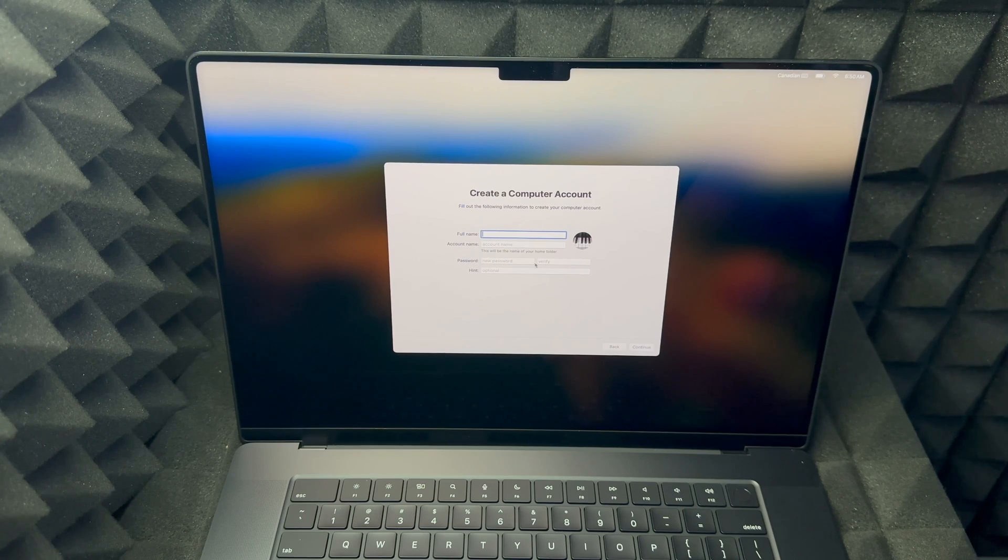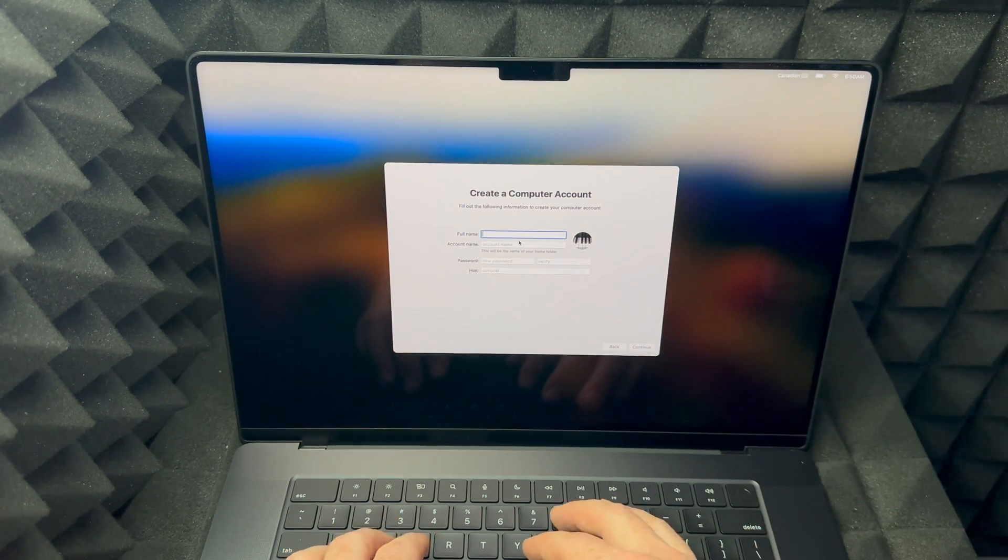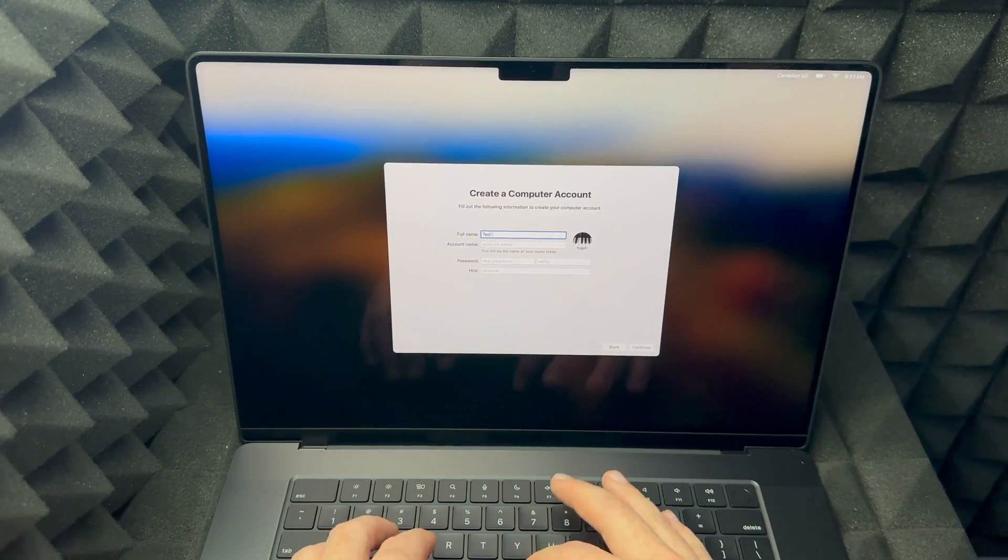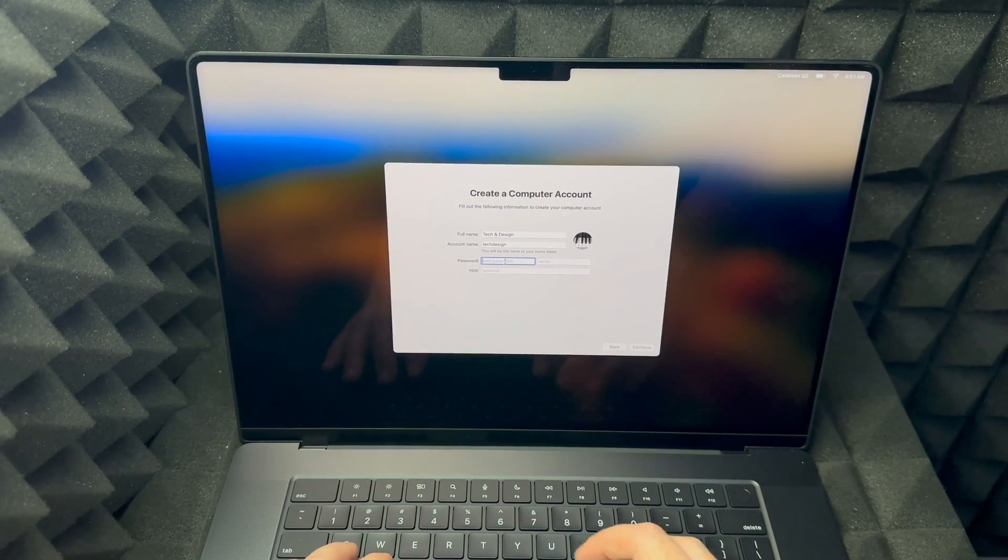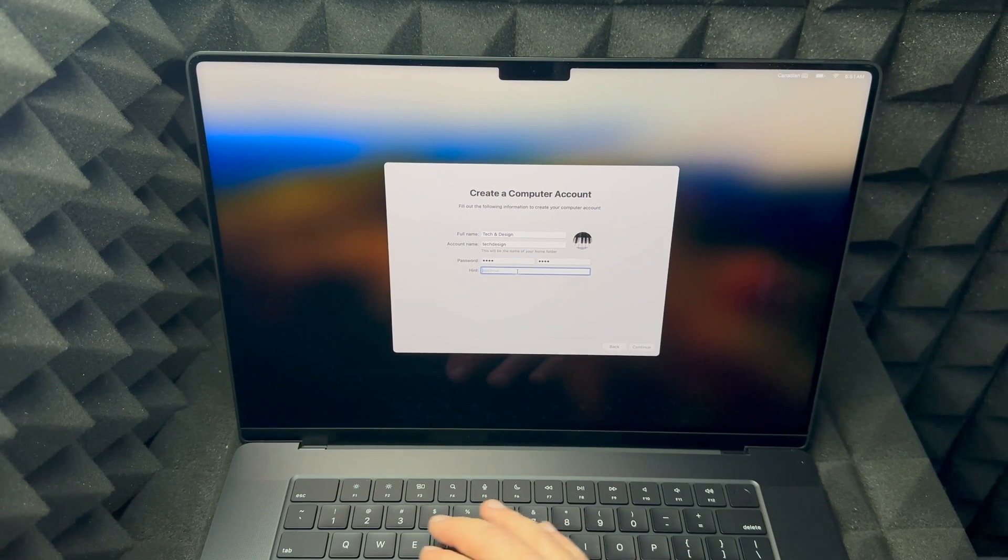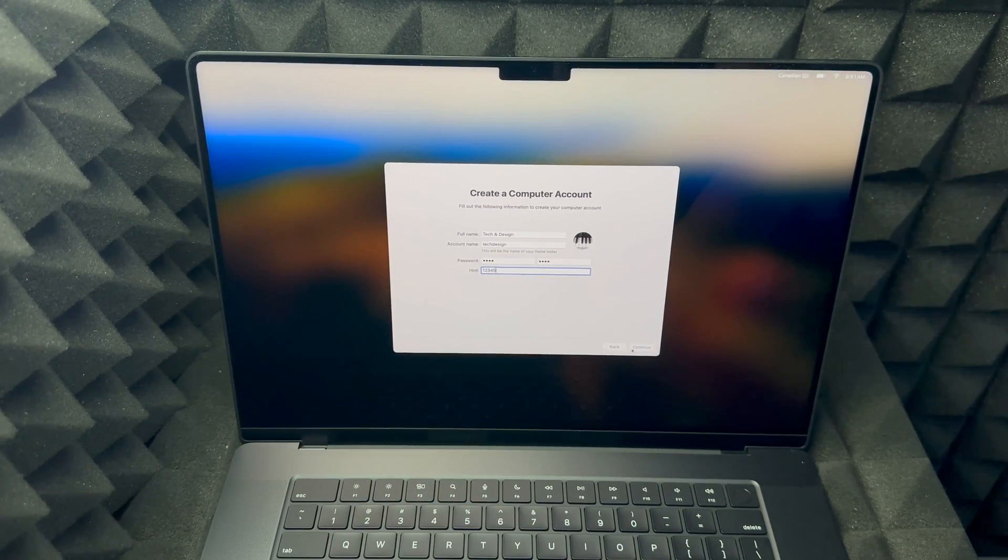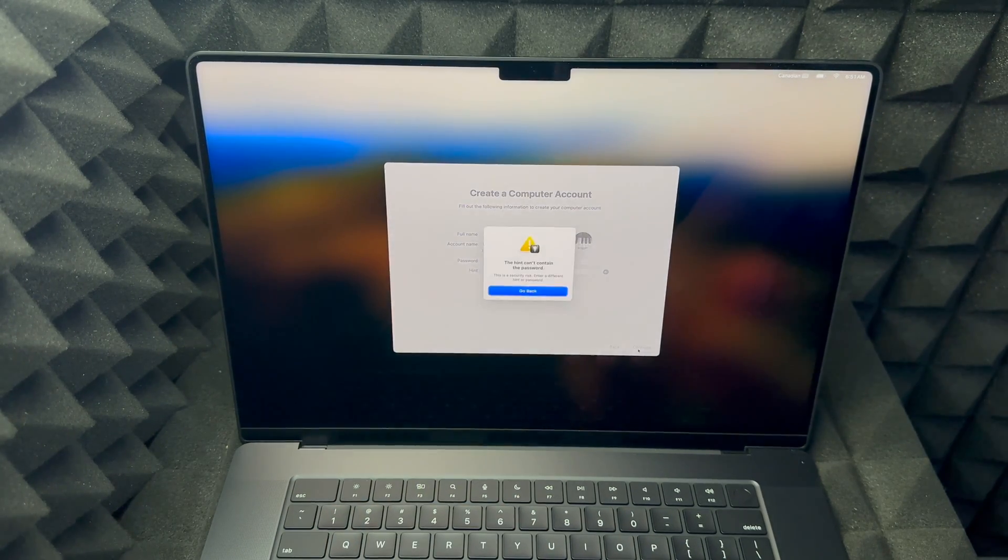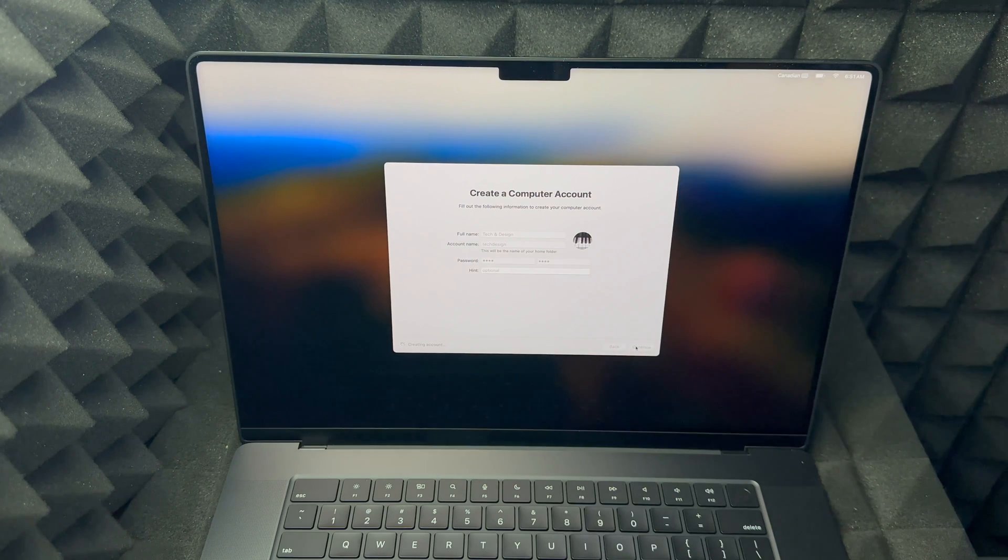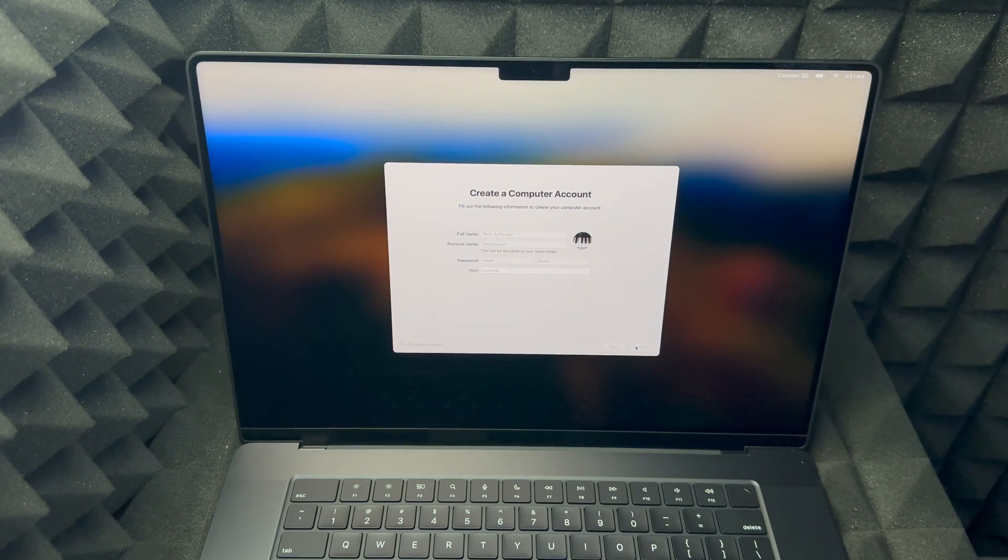And then you're going to see this: create a computer account. So just put in any name that you like. Create a password that makes sense to you. You can put a hint for it and then just click on continue. By the way, you can continue without putting the hint. That's just optional. So right now it's just going to take a little bit just to create that account and then we're going to be almost done.